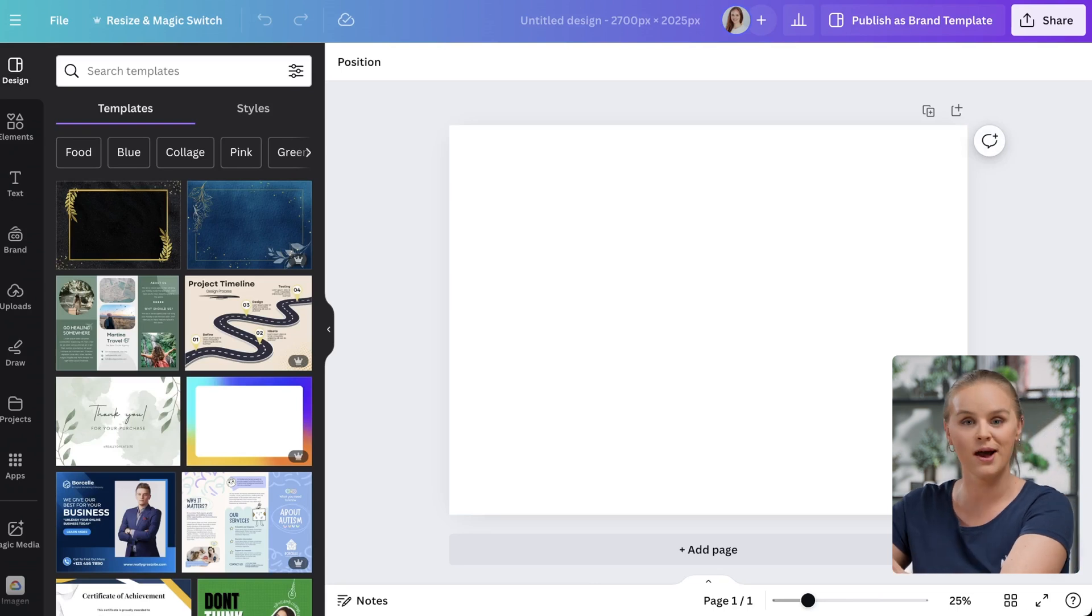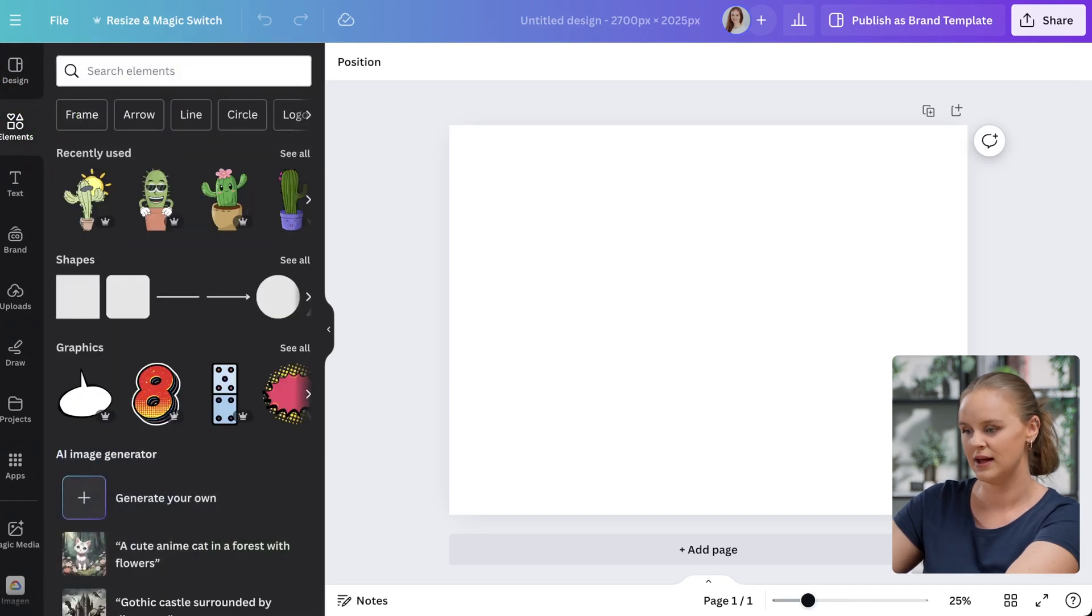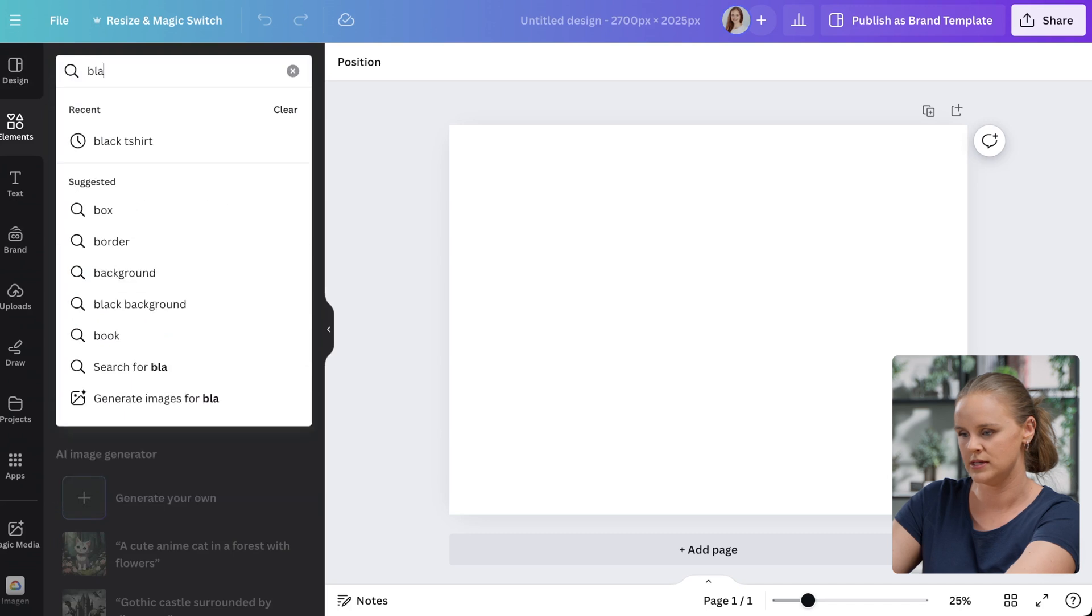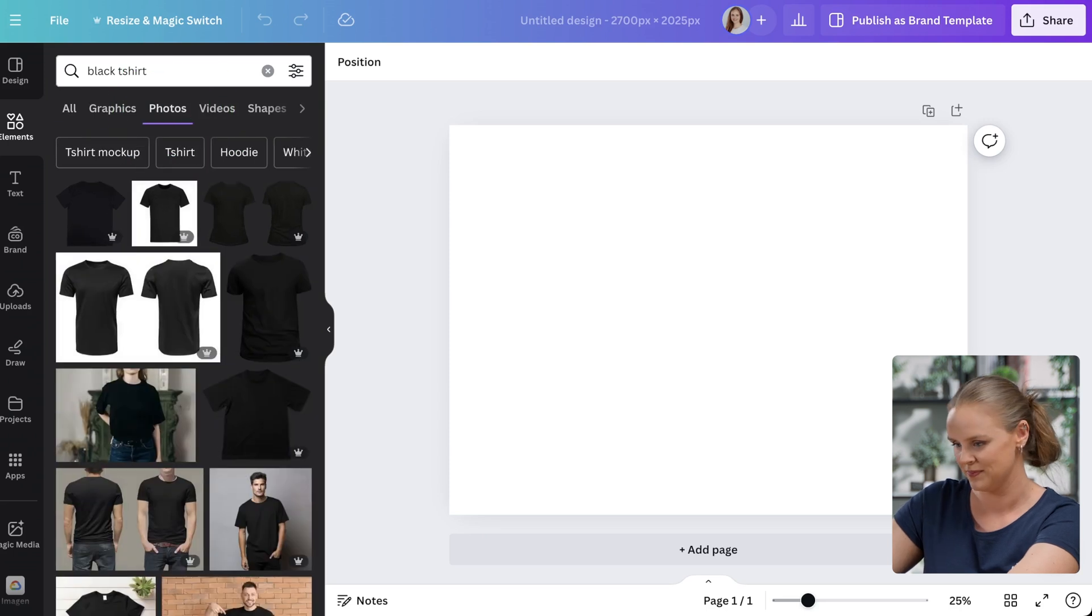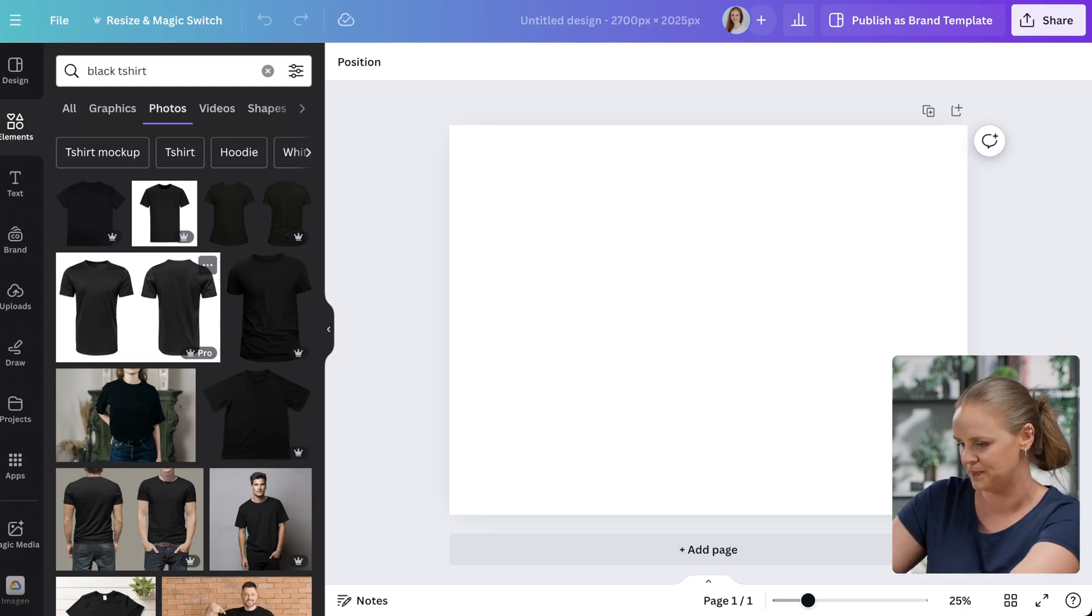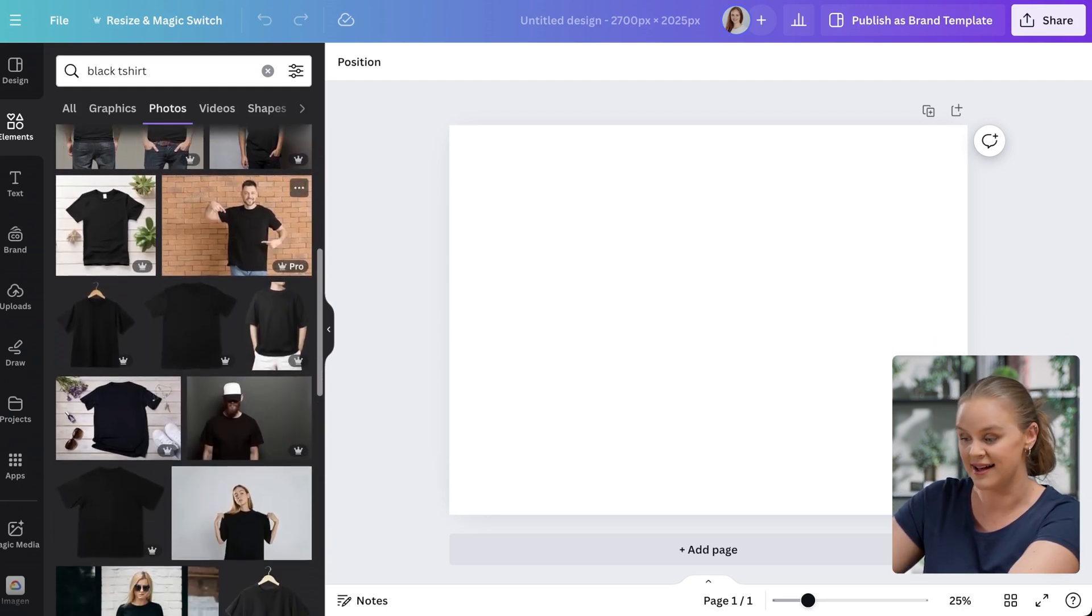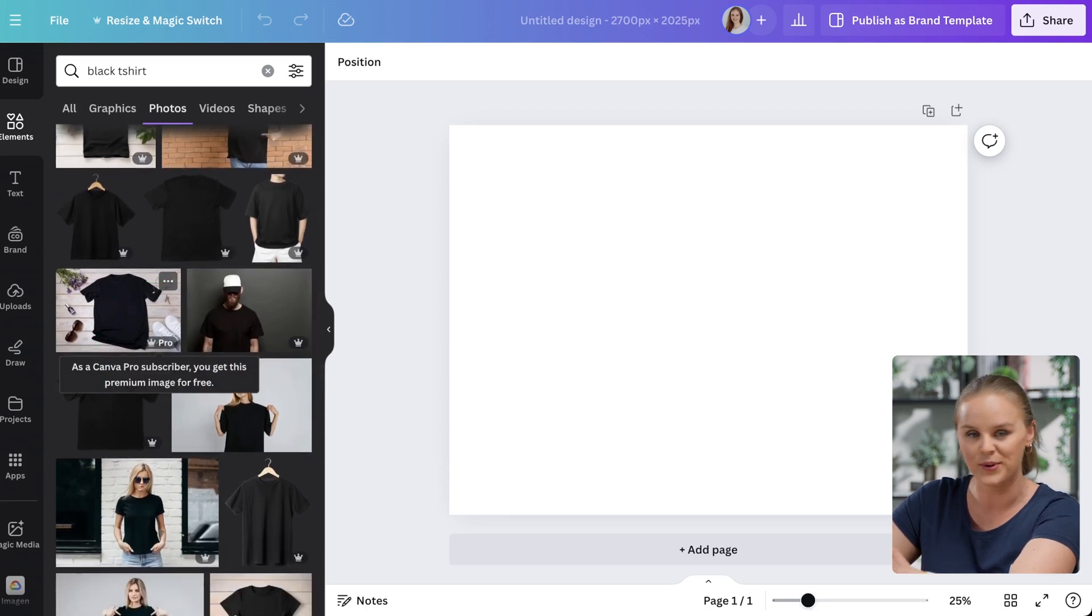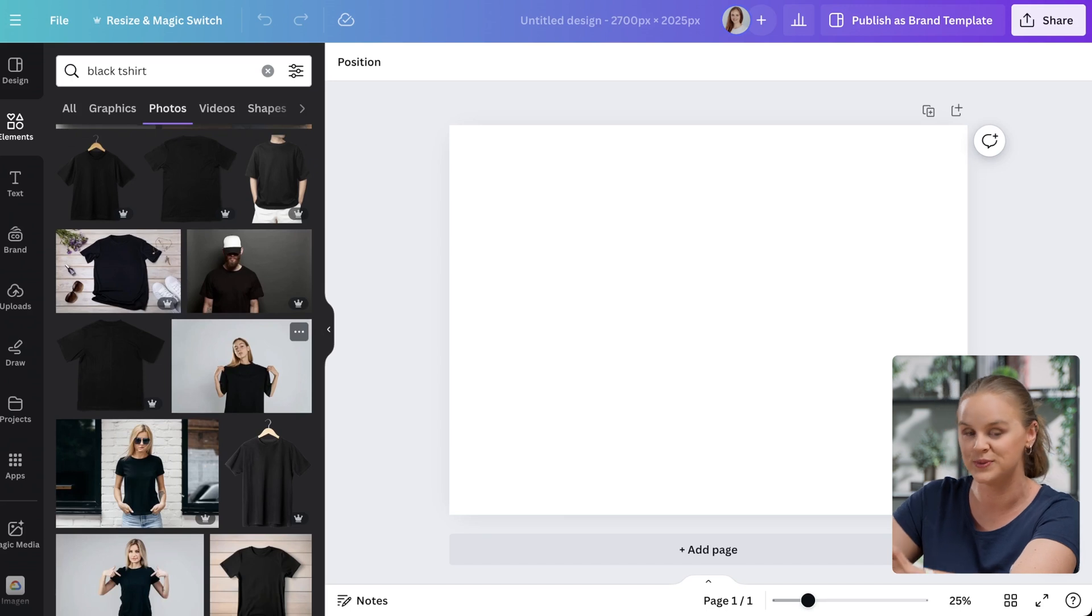First thing we're going to do now is find the photo that we want to use. Let's click on elements. And let's say we want to find a t-shirt. We can type in black t-shirt and we'll click on photos. So now you can just kind of scroll through until you find something that you like or that fits your niche. You'll also notice that a lot of the pictures do have that little crown or the pro. That means you have to have the pro subscription in order to use this photo. Okay, so I've found a photo that I like.